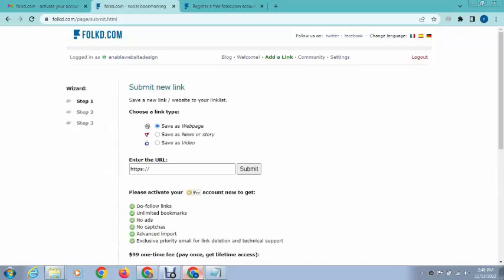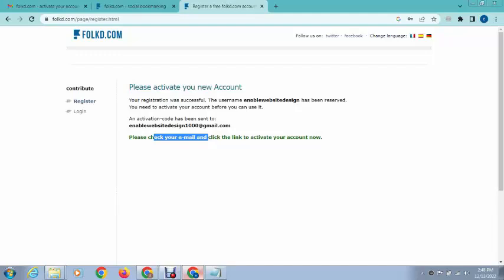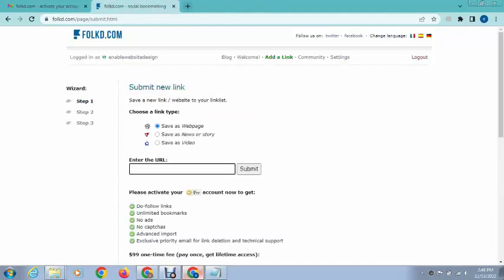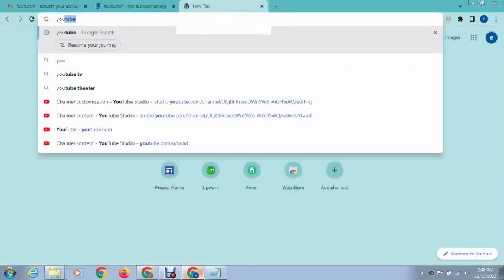After that, just click on add a link. You can see there are three options: you can save a web page, video, or news or story. For example, if I want to share a link.